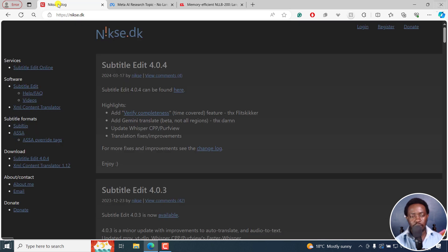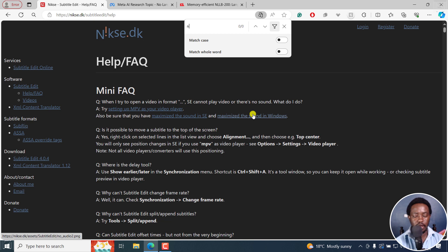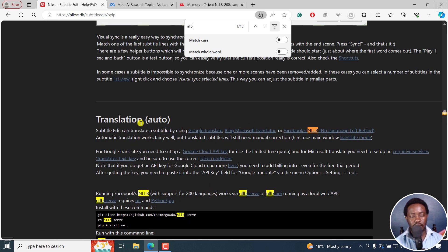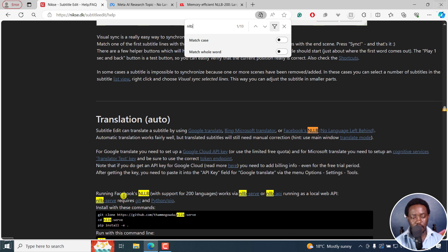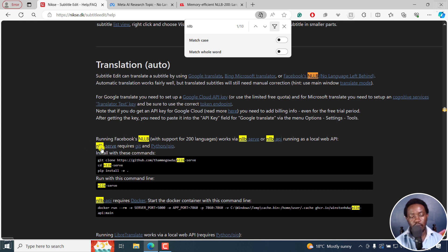We're going to go to the Subtitle Edit website, Nixa.dk, and go to the help section. I'll press Ctrl+F and look for NLLB — this is for the automatic translation. We want to go with Facebook's No Language Left Behind. To run Facebook's NLLB with support over 200 languages, it works via NLLB serve or NLLB API running as a local web API. NLLB serve requires Git and Python pip.